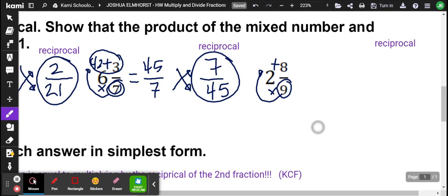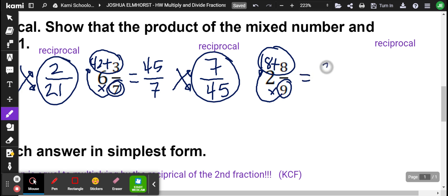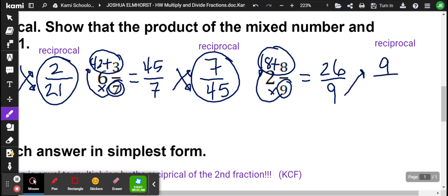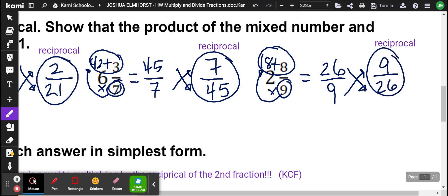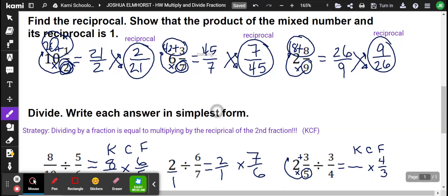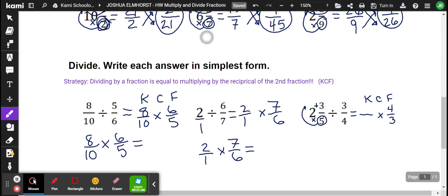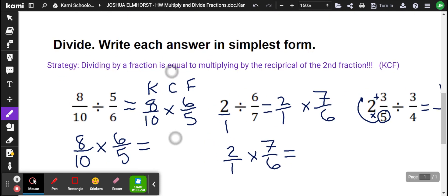And the last one: 9 times 2 is 18, and 18 plus 8 is going to be 26 over 9. So the reciprocal would be 9 over 26. Now that we're clear on what the reciprocal is, let's practice. There are six problems down below.